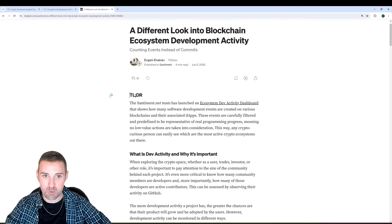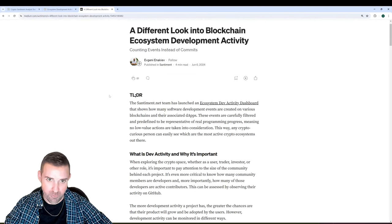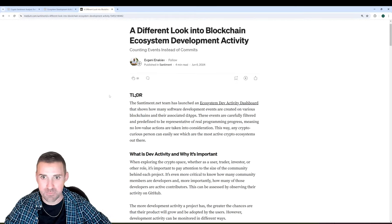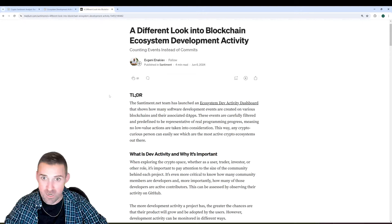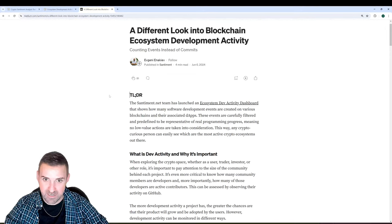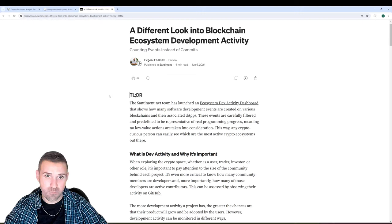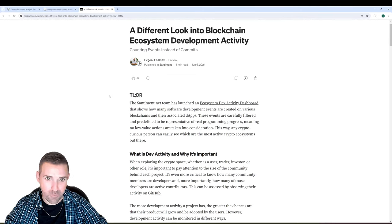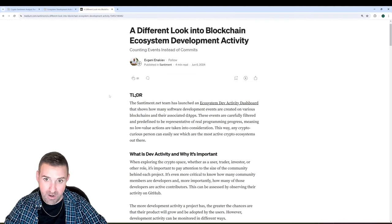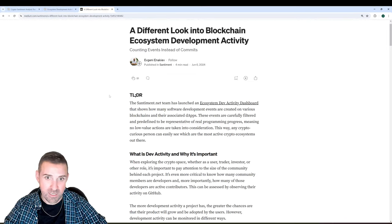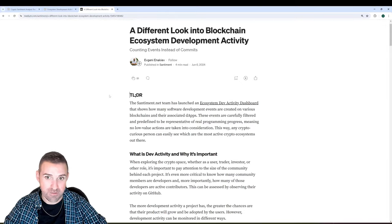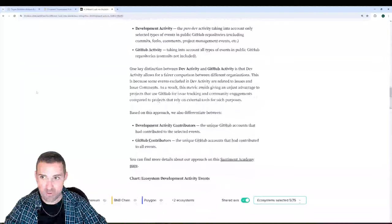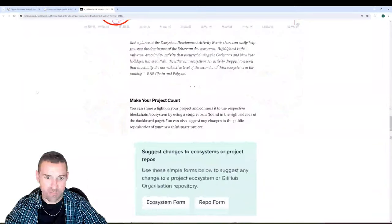I'll give you the quick TLDR and just narrate it for you. It says the Santiment team has launched an ecosystem dev activity dashboard that shows how many software development events are created on various blockchains and their associated dApps. These events are carefully filtered and predefined to be representative of real programming progress, meaning no low-value actions are taken into consideration. This way, any crypto-curious person can easily see which are the most active crypto ecosystems out there. And I have this link for you guys in the bio of this video. Make sure to check it out.